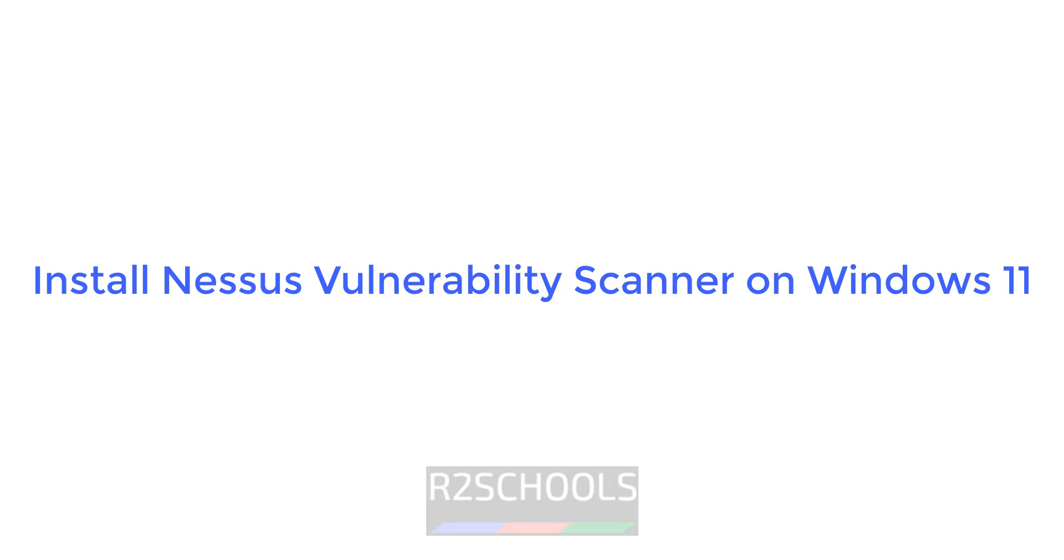Hello guys, in this video we will see how to install Nessus tool, a vulnerability scanner tool, on Windows 11 operating system.